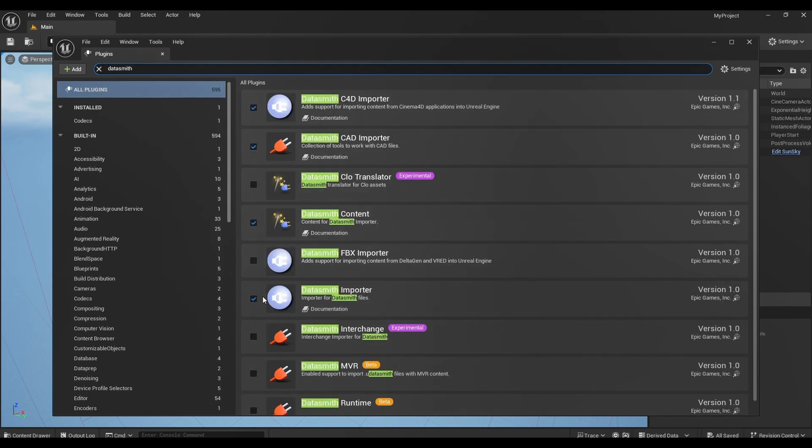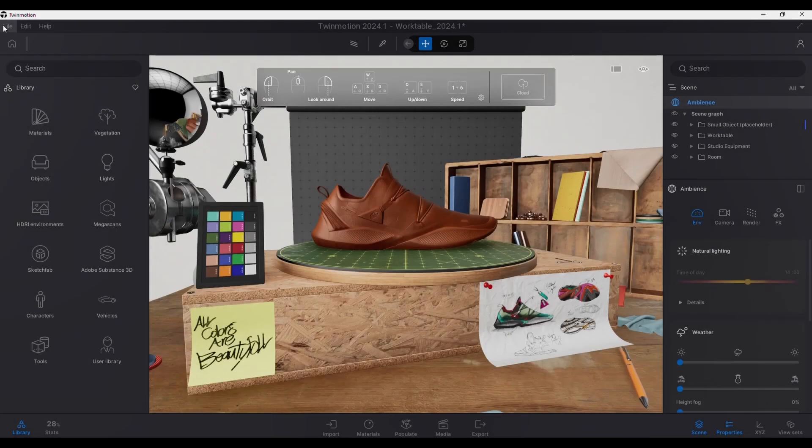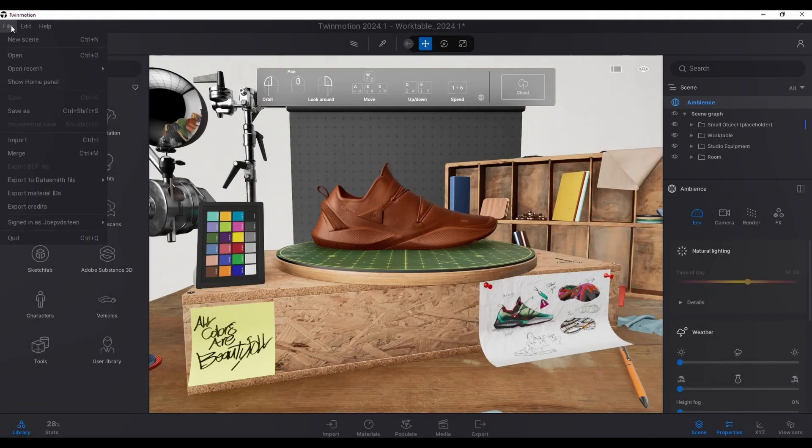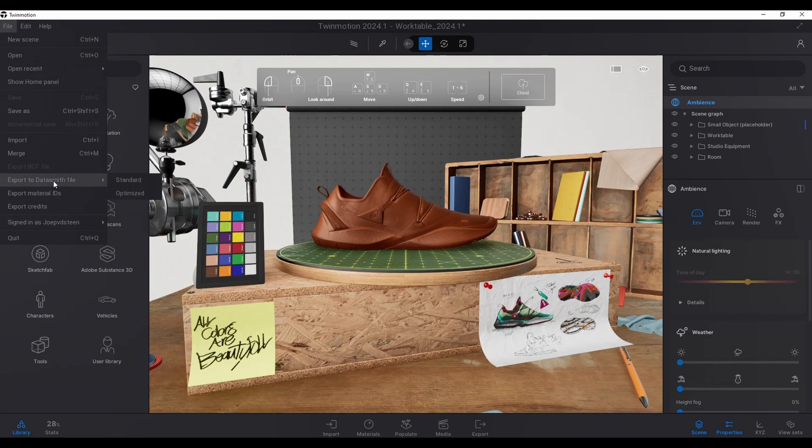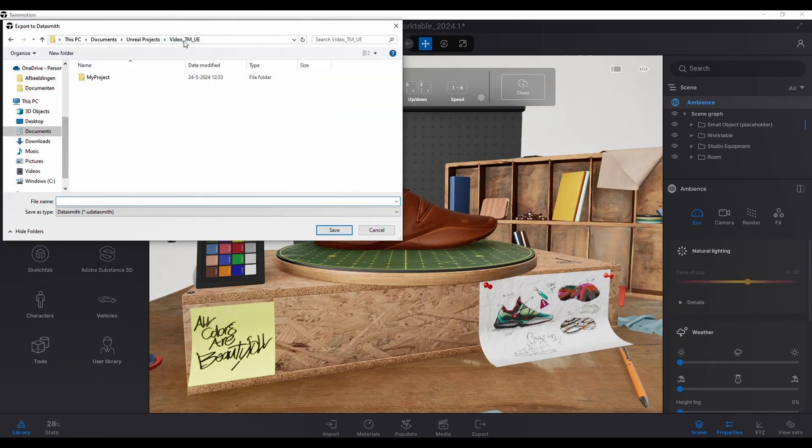Then we need to restart the Unreal Engine project to finish loading the plugin. Then in Twinmotion, go into file, then export, add Datasmith file, and choose the preferred export type.